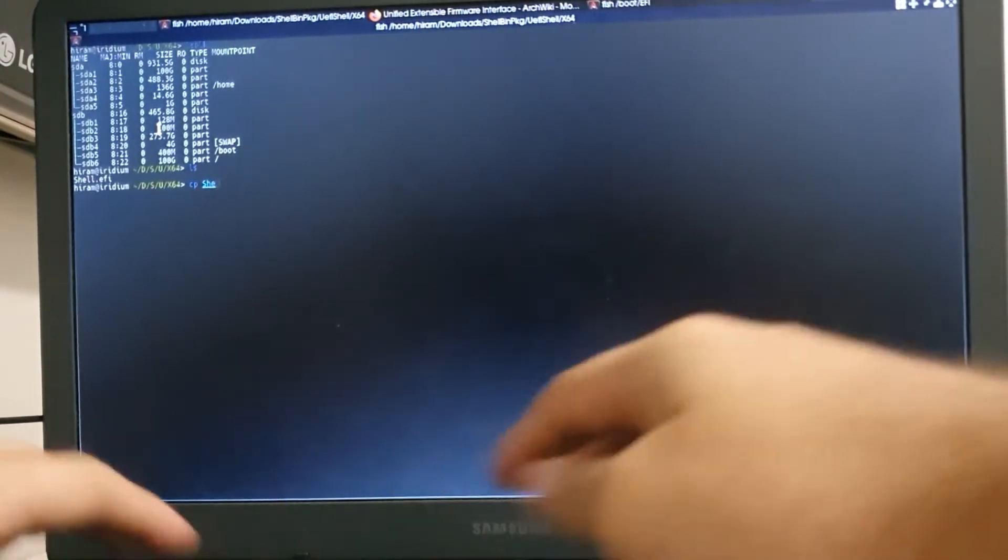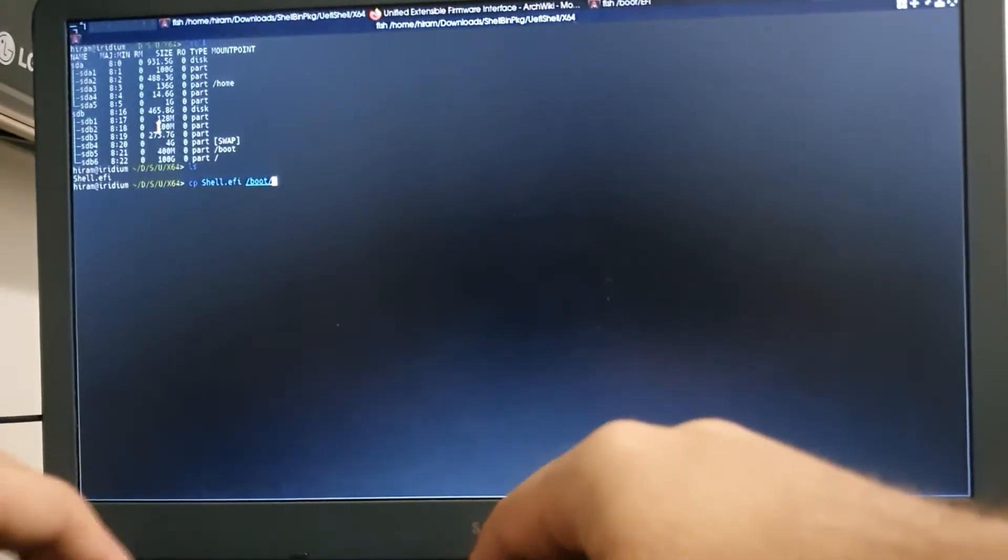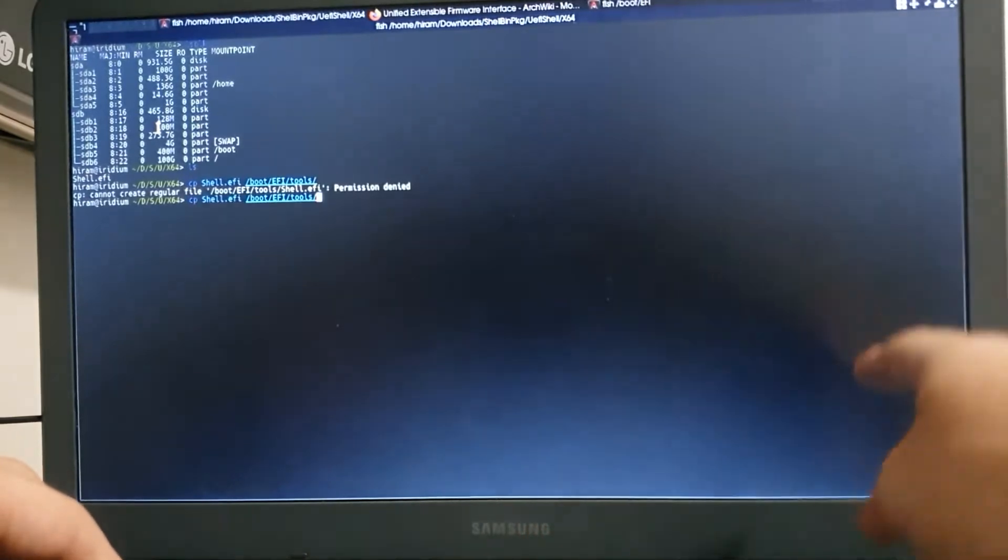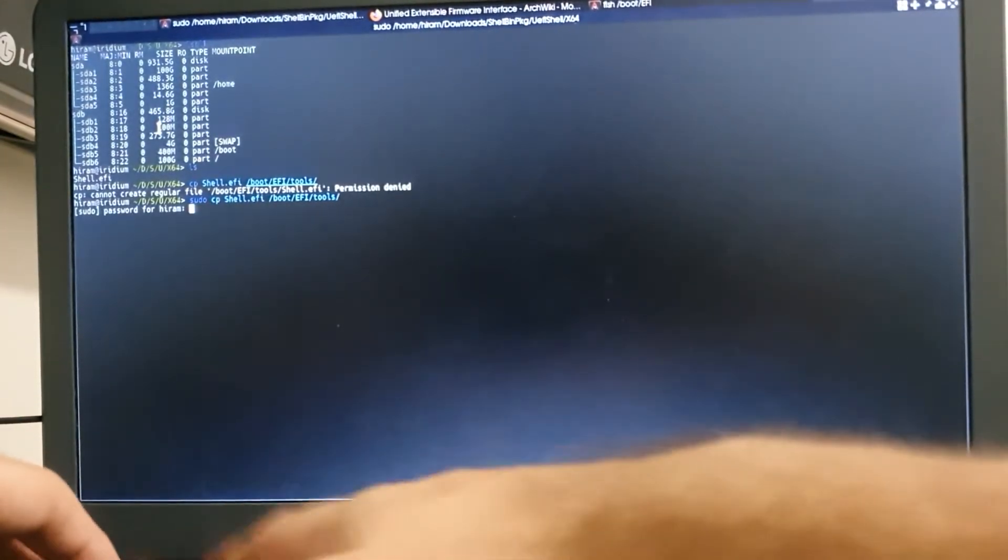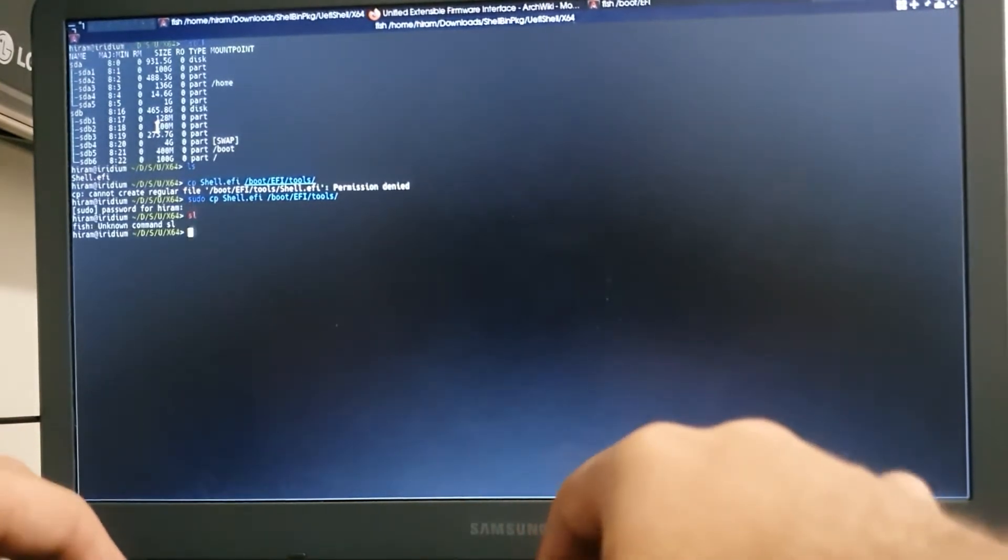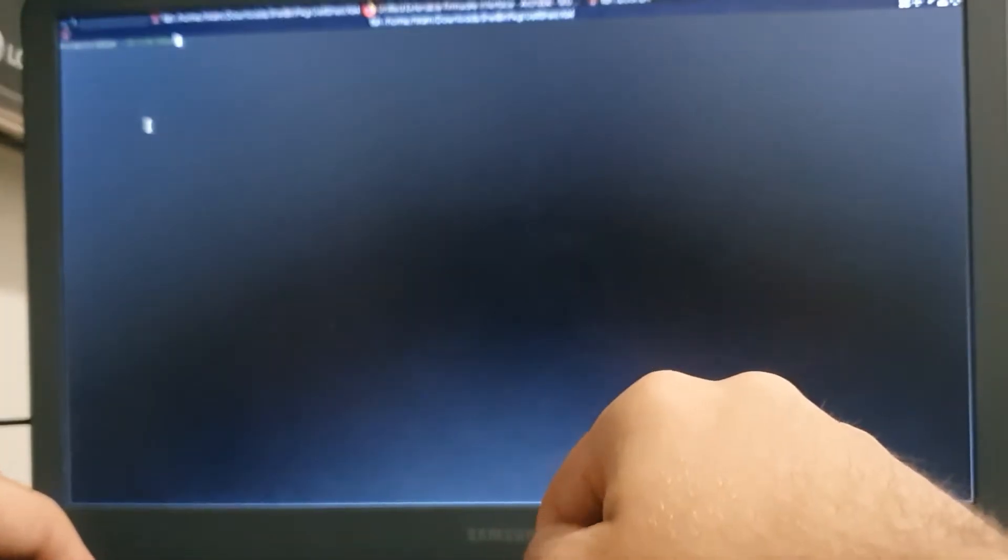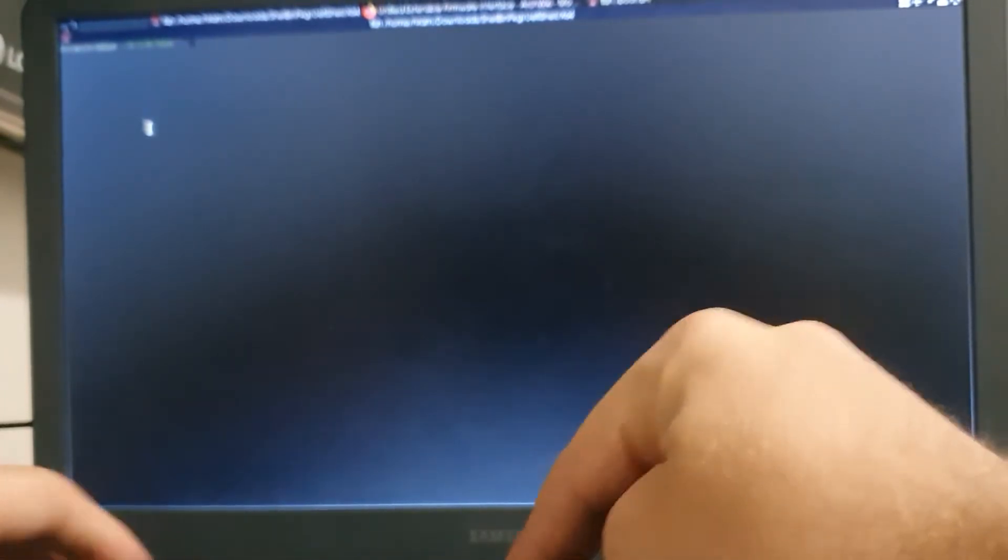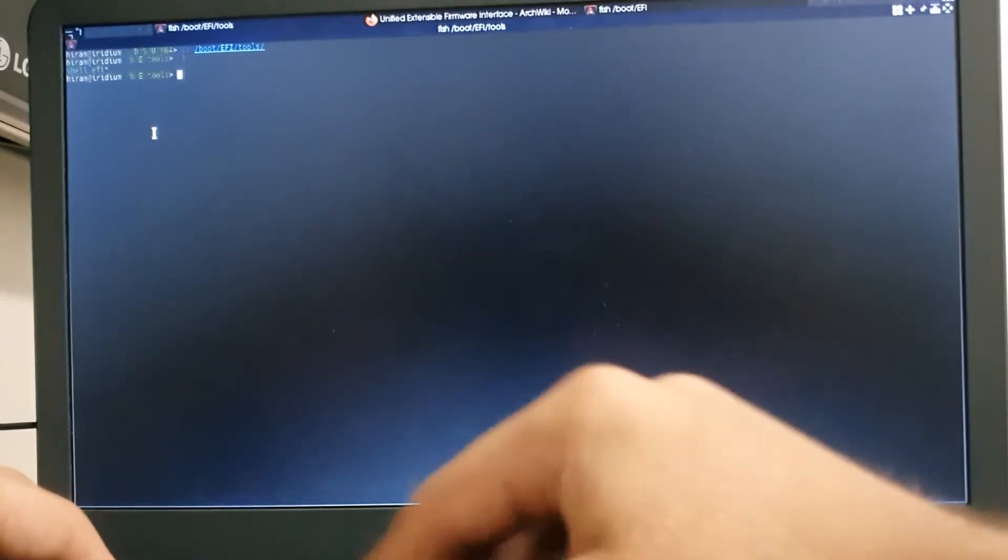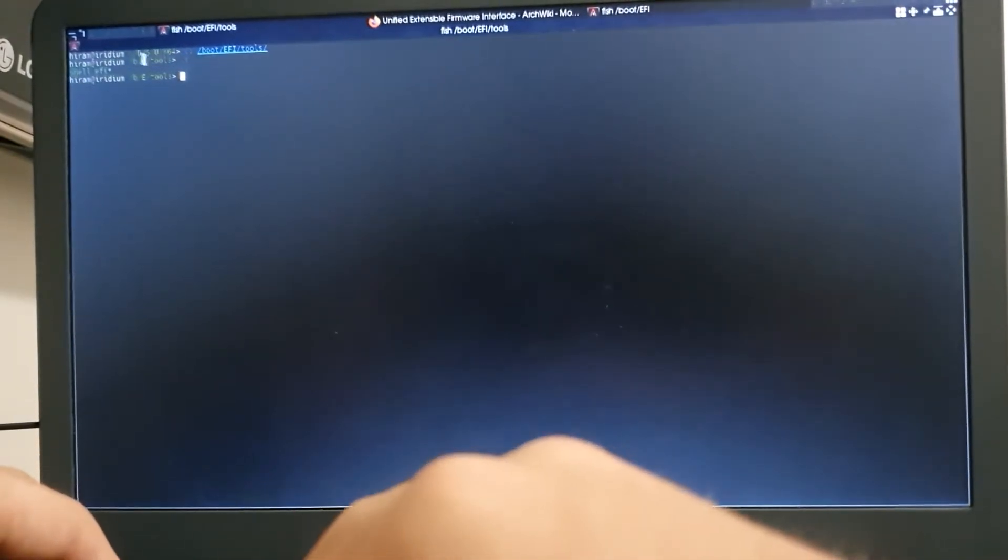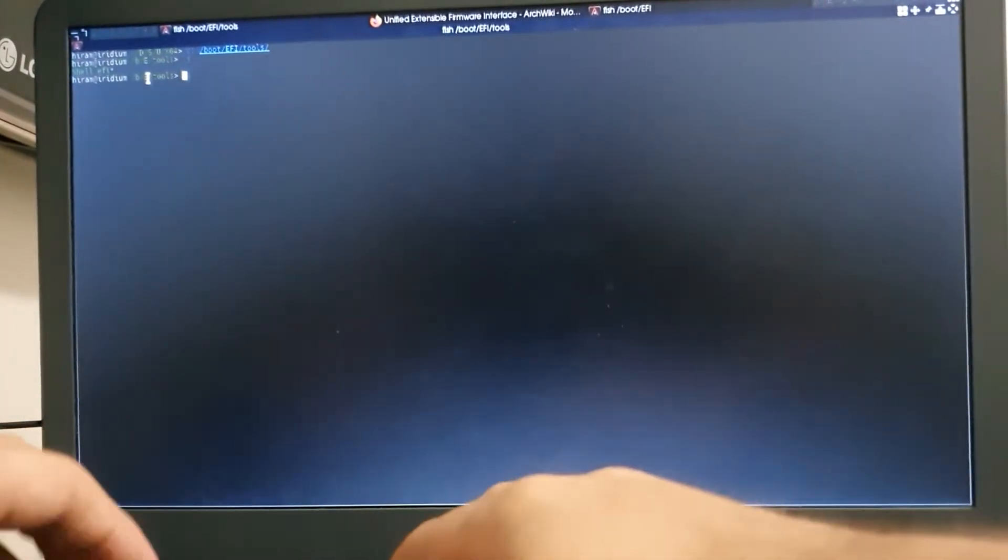Shell.efi, /boot/EFI/tools. Hopefully I don't have a shell installed. So we verify it, /EFI/tools. Yeah. So we have our executable right here. So well, let's reboot the system.